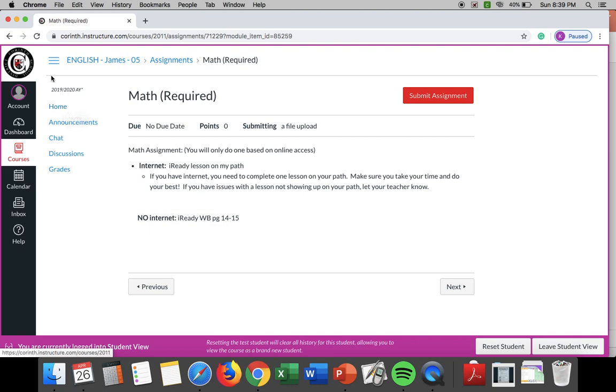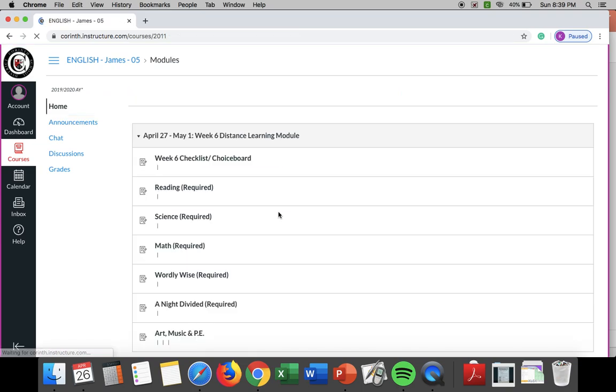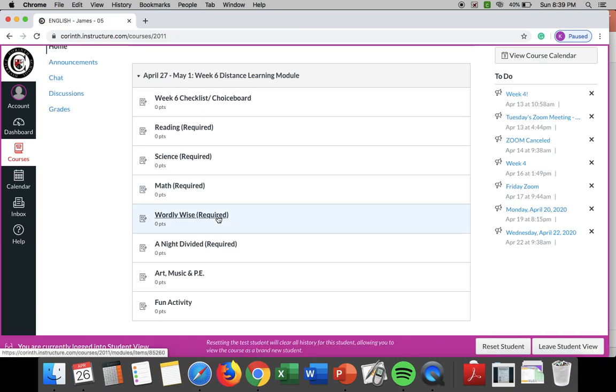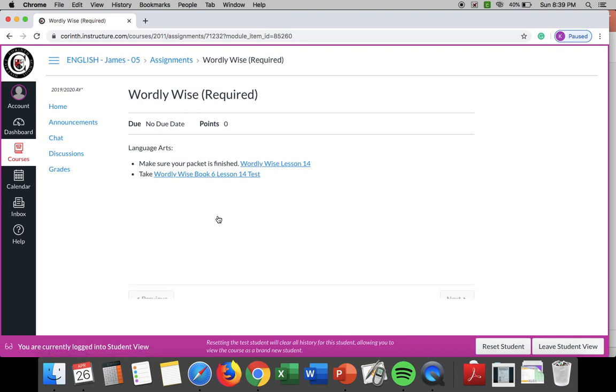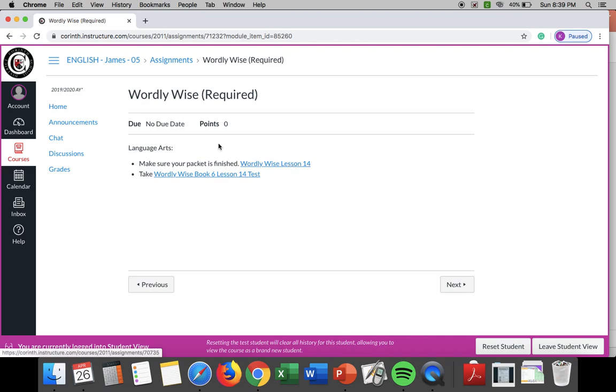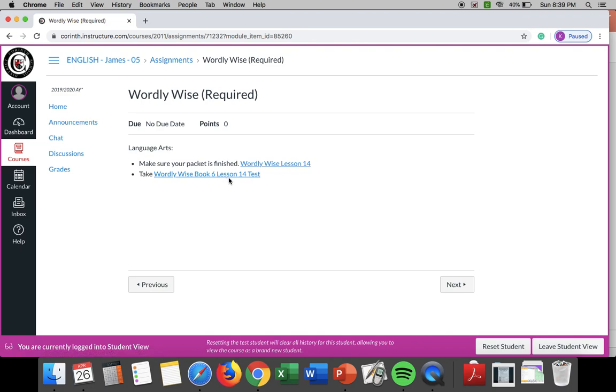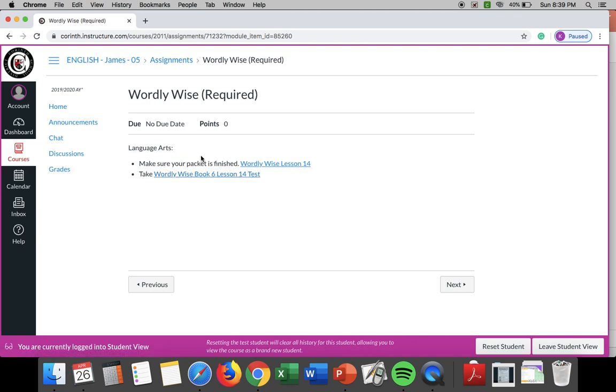Then for wordly wise this week if you have not finished wordly wise 14, the packet from last week, you need to make sure you have it finished this week. Then you need to take your wordly wise lesson, lesson 14 test by Friday please. So make sure your packet is finished, make sure you take your test.